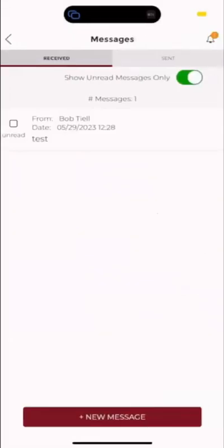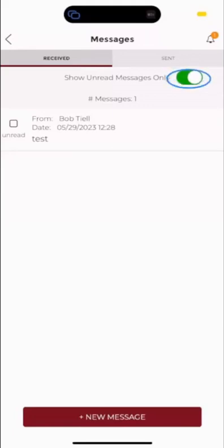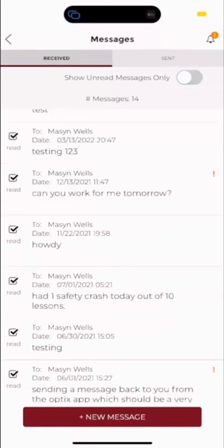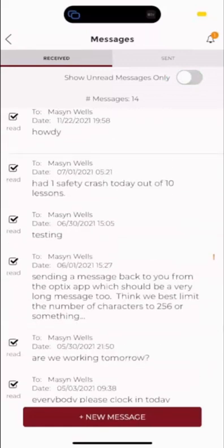Currently, we have it showing unread messages only. If you can see here at the top, there is a spot to toggle that right there. We're going to click that because it's going to show all of our read and unread messages from previous.